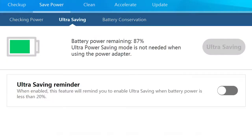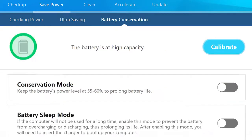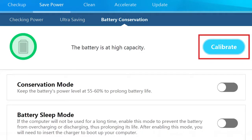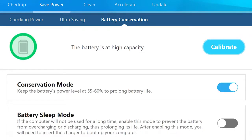Ultra Saving allows options for turning power consumption restraints on and off. Battery Conservation has tools to prolong the life of your battery. You can calibrate the battery and choose to use conservation mode and battery sleep mode.